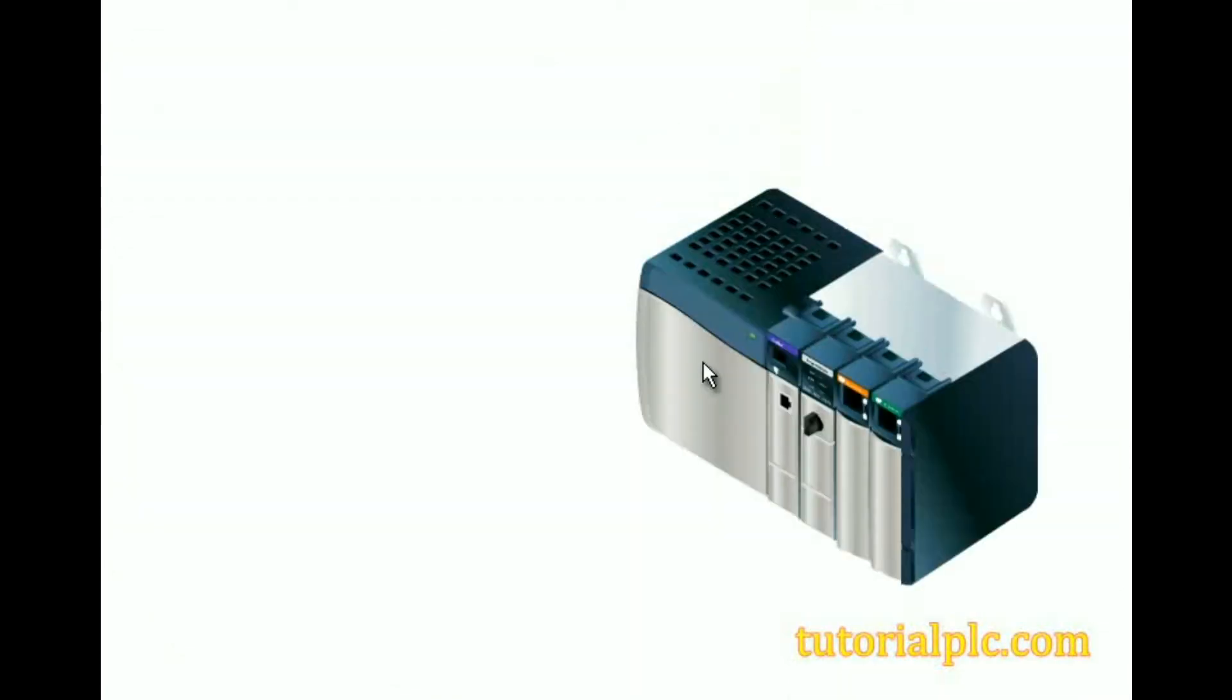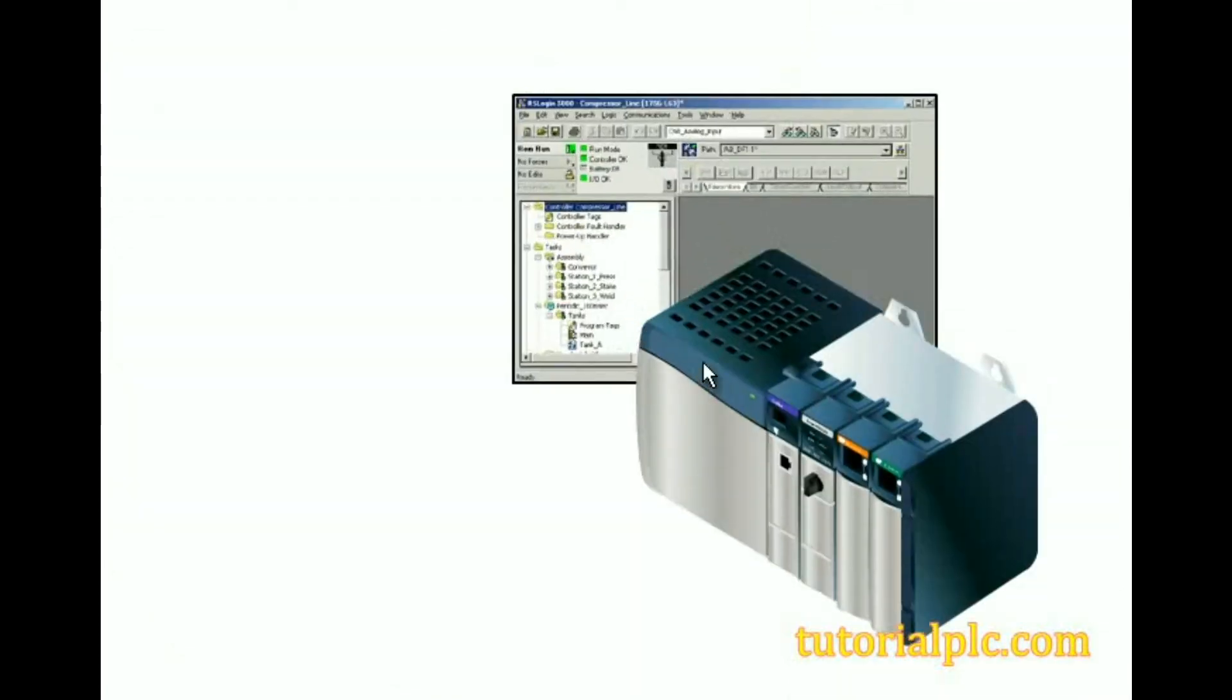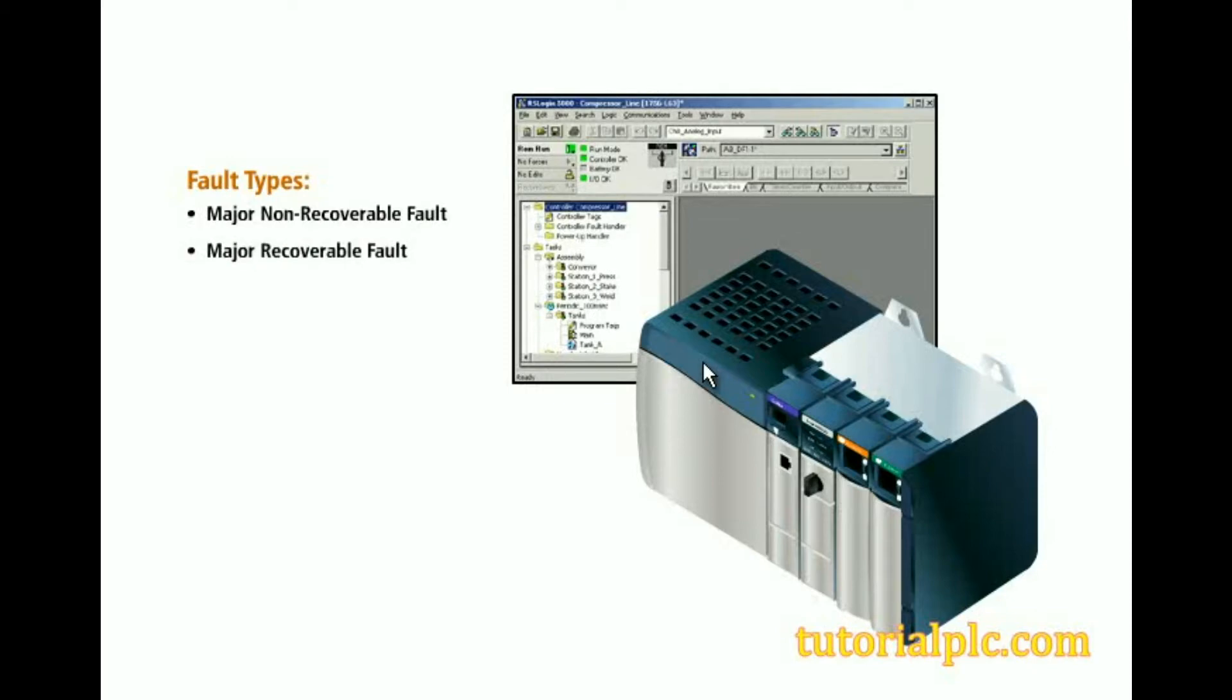The controller detects three main categories of faults: major non-recoverable fault, major recoverable fault, and minor fault. Fault types can be identified using the software or controller hardware.